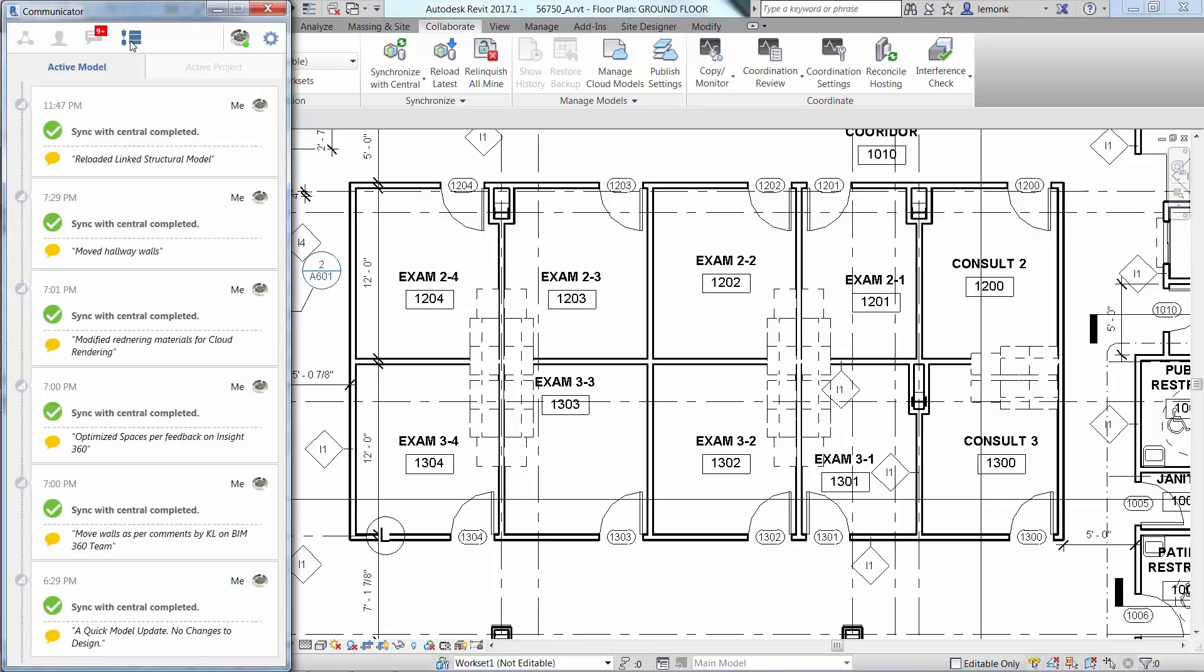The Timeline icon lets you see all of the synchronizations that have been made to your active Revit model as well as other models associated with your active project. If you click on the Timeline icon with the Active Model tab open, you'll be able to see your synchronizations as well as the comments that you added.